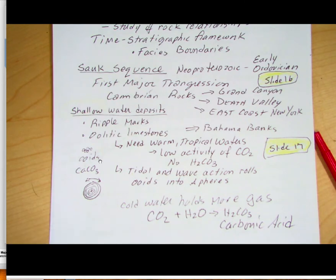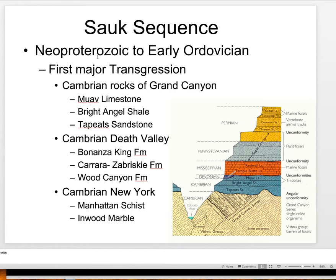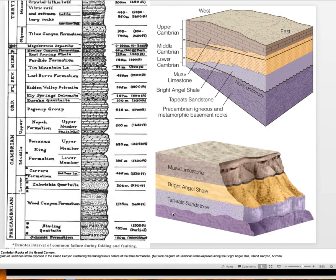Let's look at slides 16 and 17. Looking at the Sauk sequence — Neoproterozoic, the first transgression — we talked about the Cambrian rocks, the Death Valley rocks, and the rocks along the East Coast which also document that Sauk sequence but have been heavily metamorphosed. The Manhattan Schist and the Inwood Marble, which used to be a limestone. For the Grand Canyon, remember we have this great unconformity — the nonconformity — and below it would be the Vishnu Schist and the Zoroaster Granite, 1.7 billion and 1.4 billion years old.